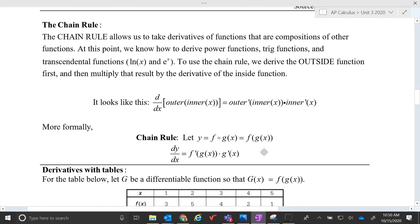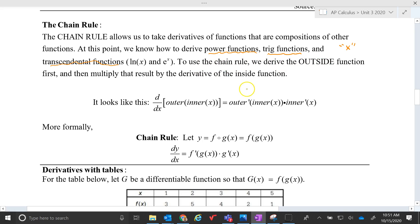In today's lesson we're going to learn about the chain rule. The chain rule is a rule that allows us to take derivatives of functions that are compositions of other functions. At this point we know how to derive power functions, trig functions, transcendental functions like natural log and e, and basically all of our inputs are just x. But what if an input is something different — what if the input is a function? To use the chain rule, we derive the outside function first and then multiply that result by the derivative of the inside function.